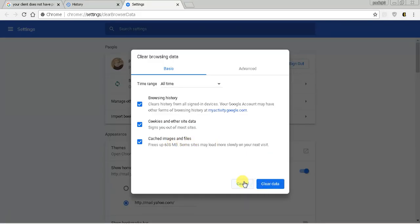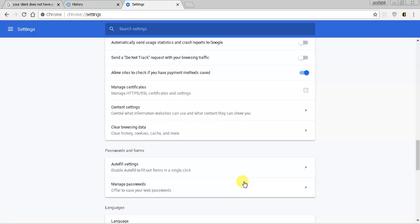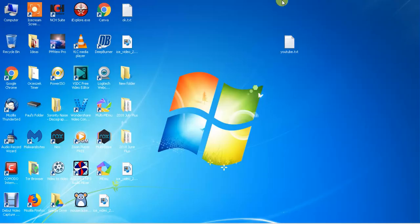After you click clear data, just close out Chrome completely. And then just restart Chrome. And you should be perfectly fine.